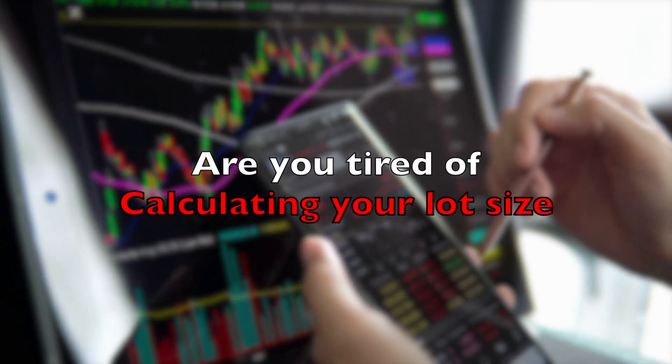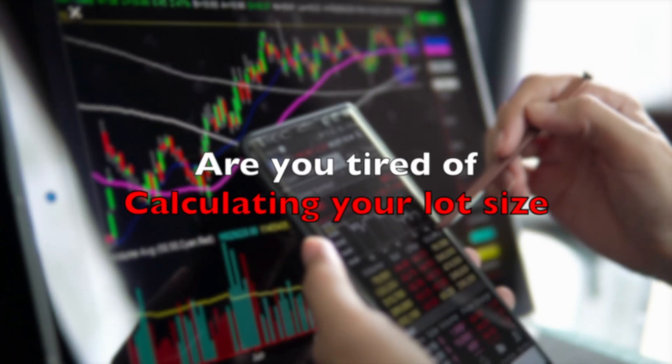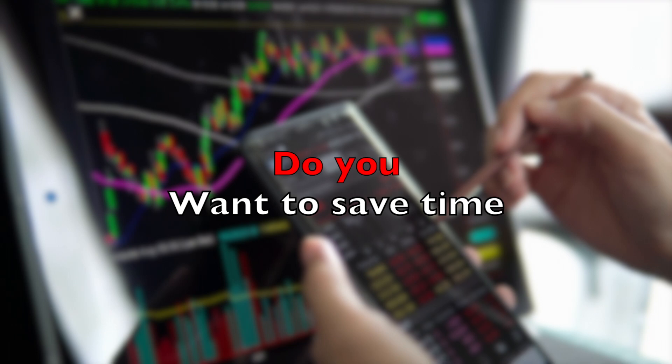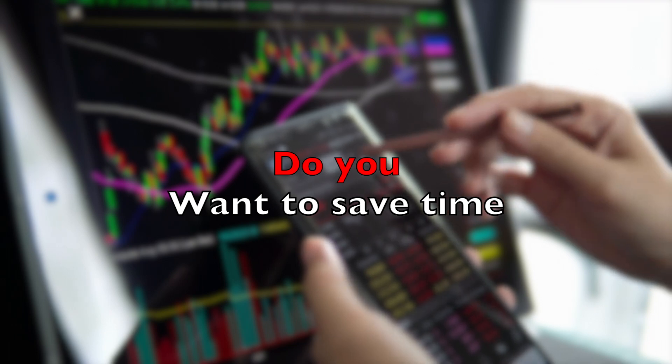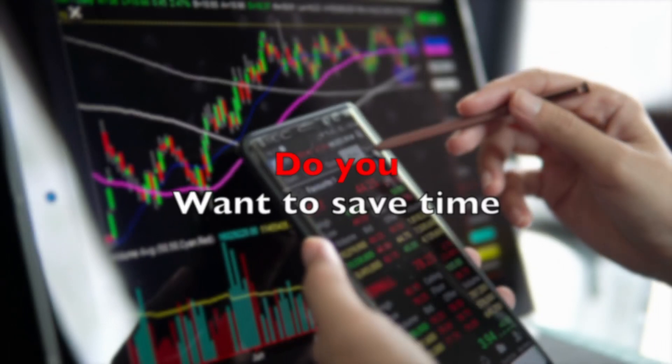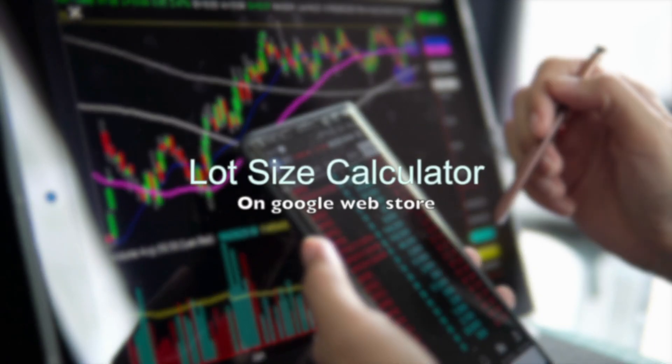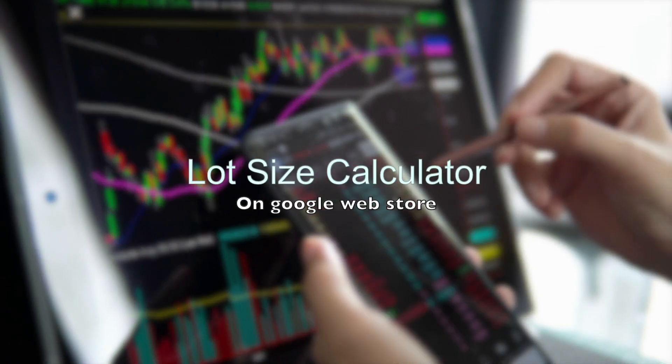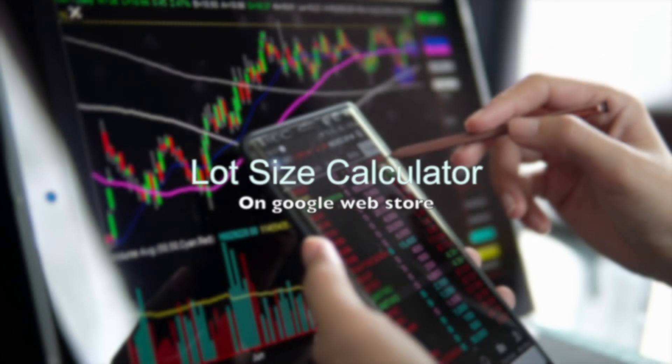Are you tired of manually calculating lot sizes for your trades? Do you value accurate risk management and want to save time? Introducing the revolutionary app that will transform your trading experience.